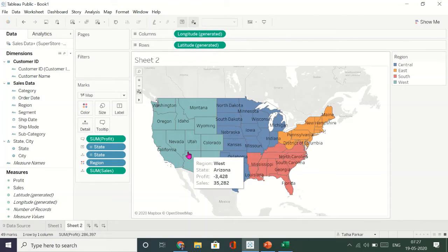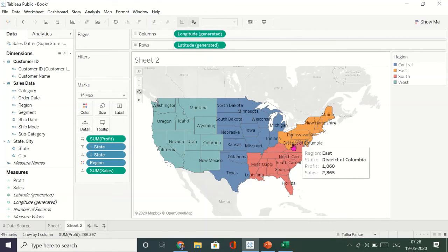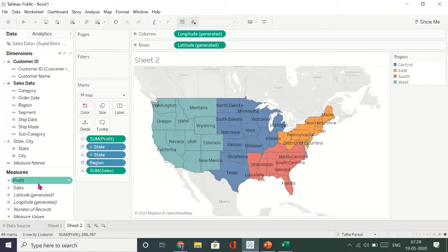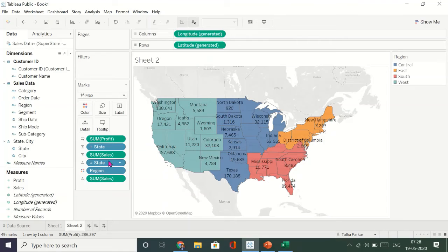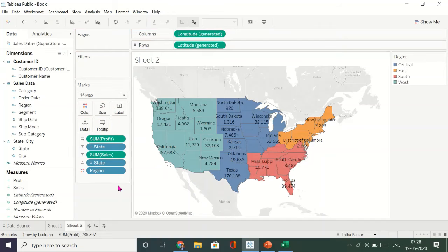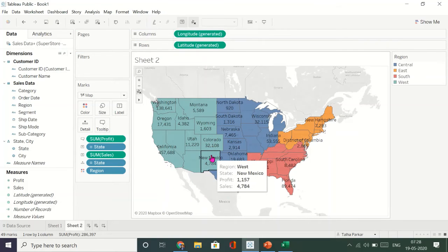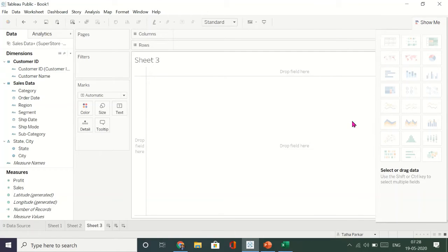This is the second visual we have created — four different regions, and when we hover over each state we can see the state name and profit. You can add Sales to the label as well so you see the sales amount directly without needing it in the tooltip. Now we'll create a third visual — let's create a pie chart.